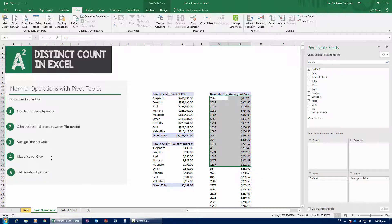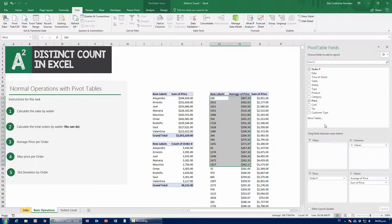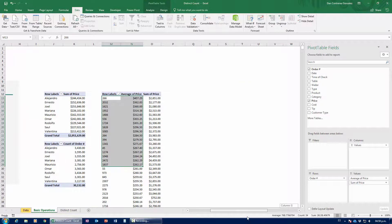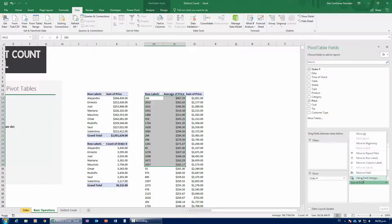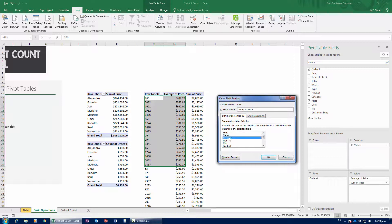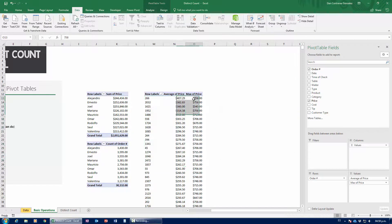Another thing we can calculate is the maximum price per order. I grab price and drag it down to values again. A lot of people don't know you can grab the same field and put it twice in the values box — you can put it two, three, or as many times as you need. I click value field settings and change the operation to max. Max simply calculates the price of the largest item — the highest ticket item within that particular order. Some of these are $758 — those have to be bottles of wine. If I sort from largest to smallest, we have a bunch of orders that all had that same pricey bottle of wine.